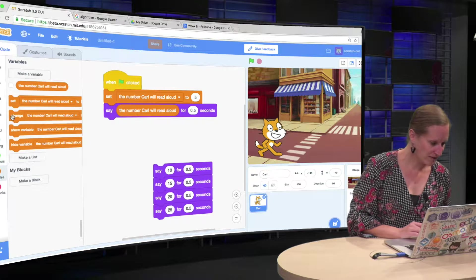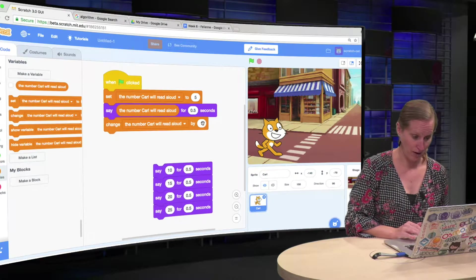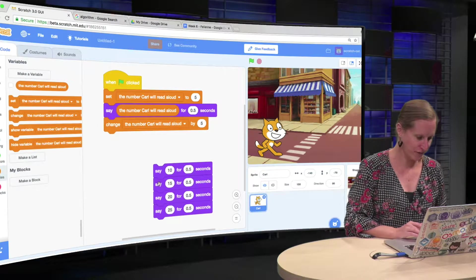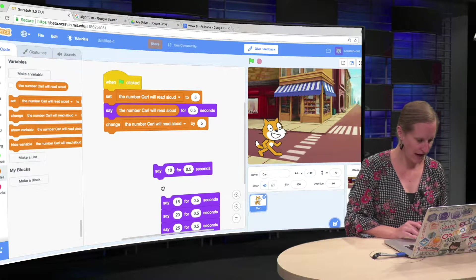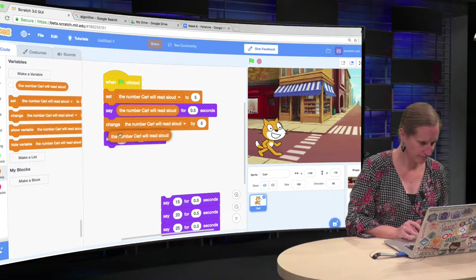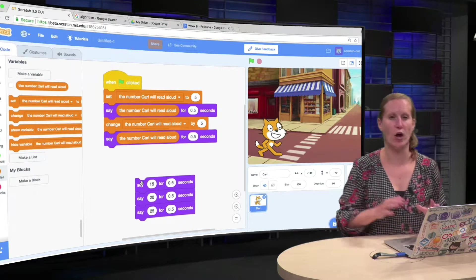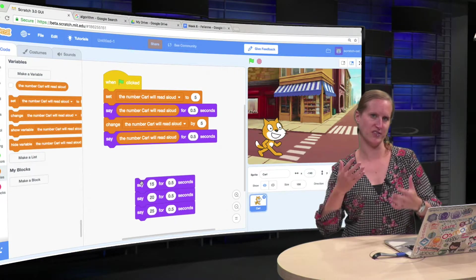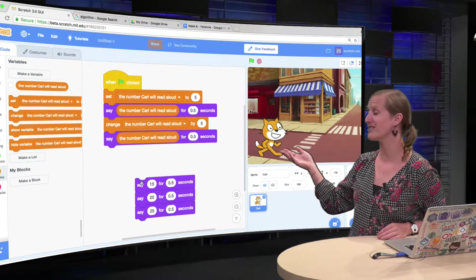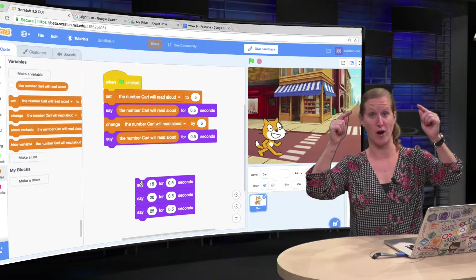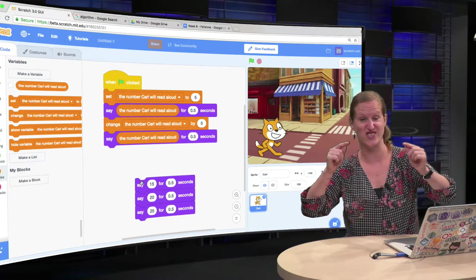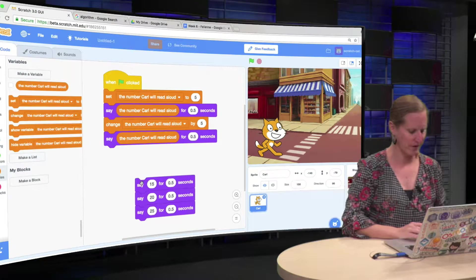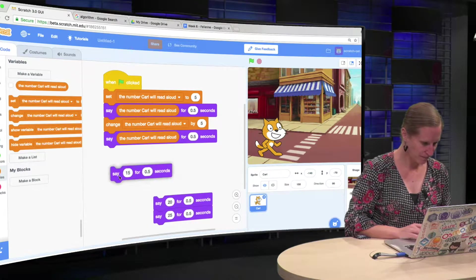So then we can say, change this number by 5, add 5 to it, and say the number again. And it's a little bit up to you how big you want to make the step, so you can actually do it even simpler by saying, set it to 5, say it, set it to 10, say it, but that's really a tiny step. I think this would be fine for most of the kids.